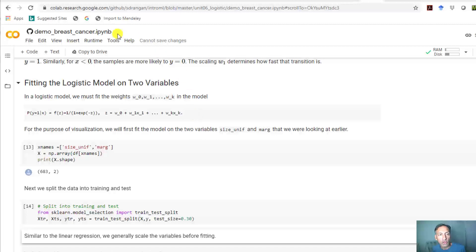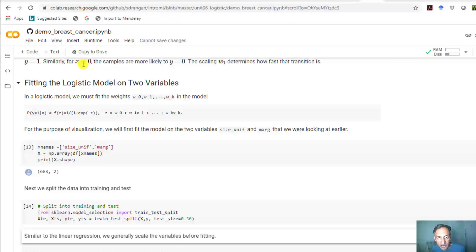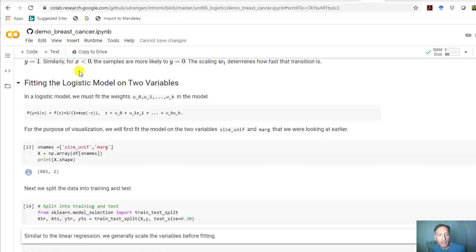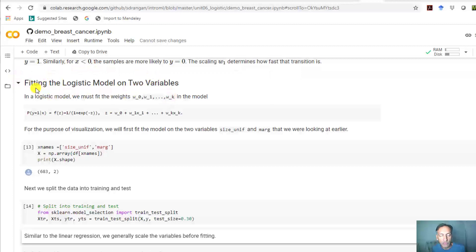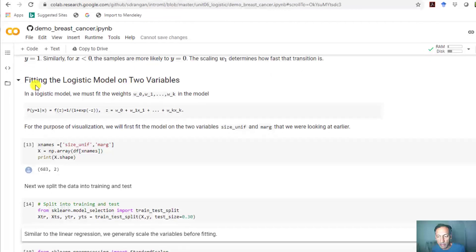We're going to return to the breast cancer demo that I have up on the GitHub site. Go to colab.research.google.com, find that demo, run the cells, and scroll down to this part on fitting logistic models.